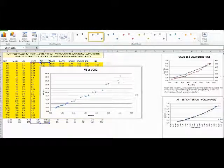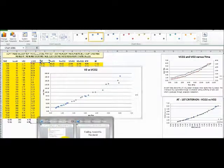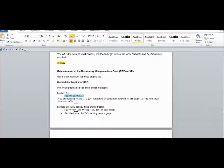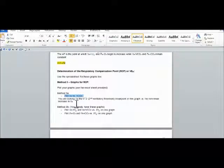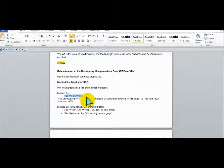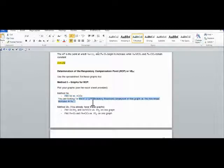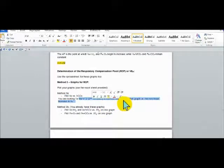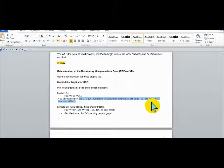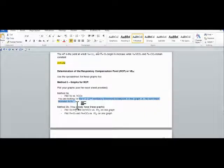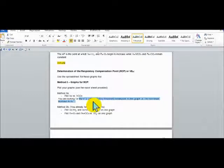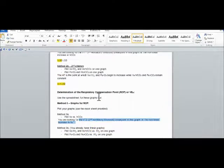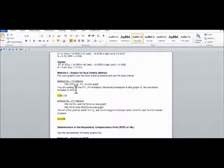Alright, let's go back. Now that we have our chart made, see what we need to find. We are looking for VT2, the second ventilatory threshold, the breakpoint in this graph, the nonlinear increase in VE.